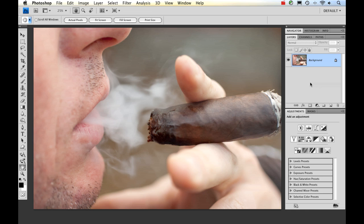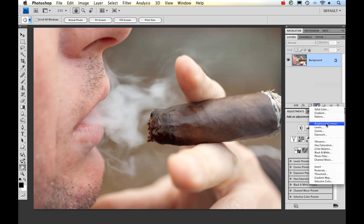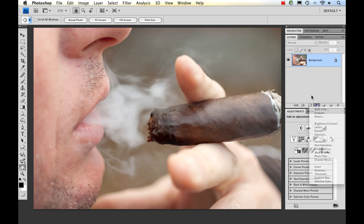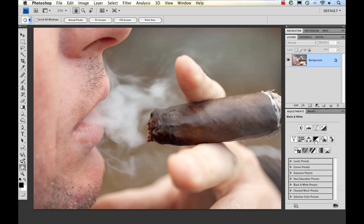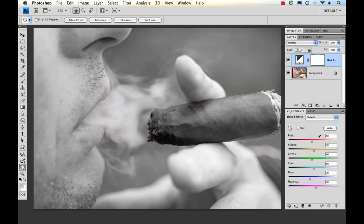All right, the first thing I'm going to do is add a black and white layer adjustment. You can do that two ways. You can do it by going down to the layers panel and going to black and white, or if you have Photoshop CS4, you can go down to the adjustments panel and just click on this.